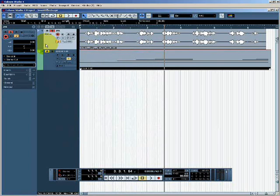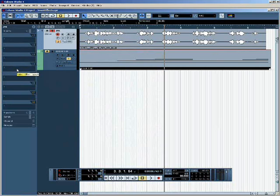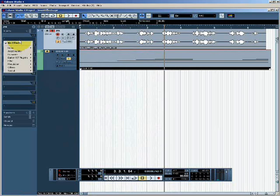I can add an insert effect to a track by expanding the inserts section of the inspector, by clicking on it. What I can see here is that there are eight empty slots which allow me to select a different effect for each slot. If I click on an empty slot I get a list of all the effects available on this computer.